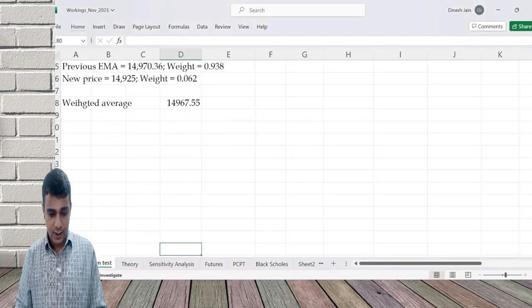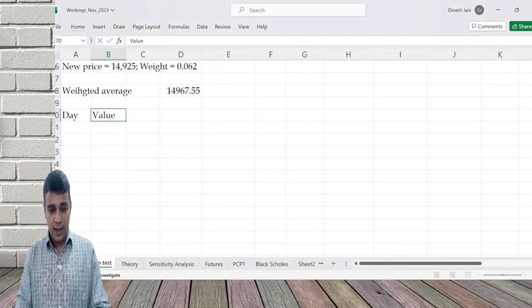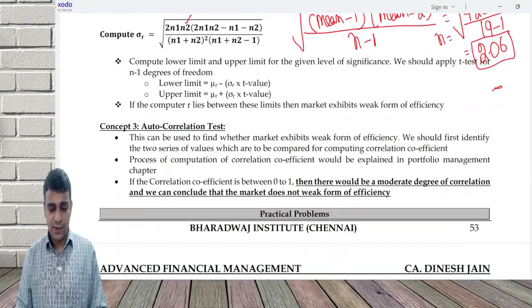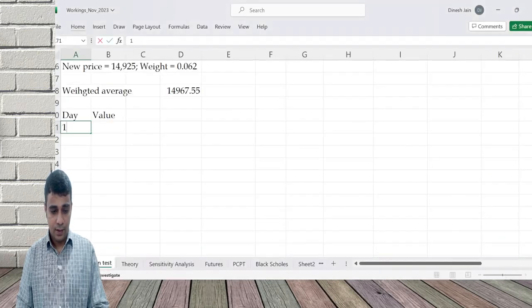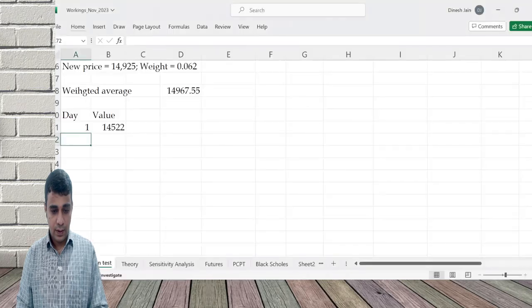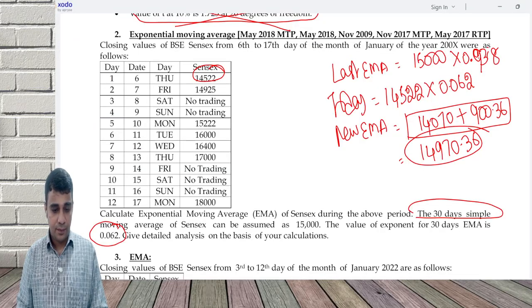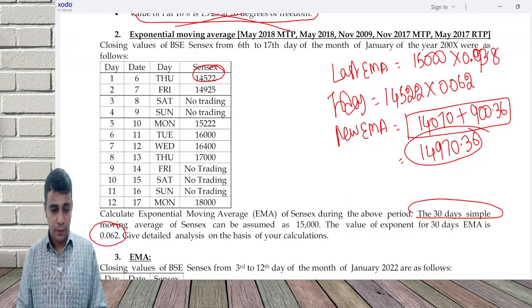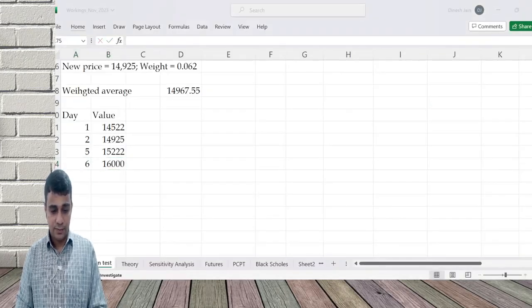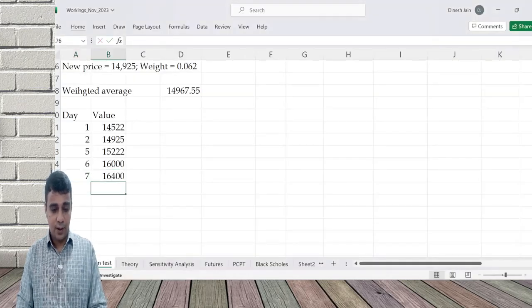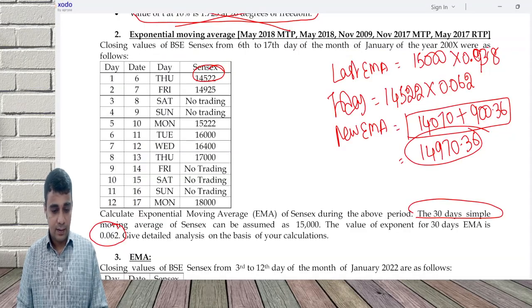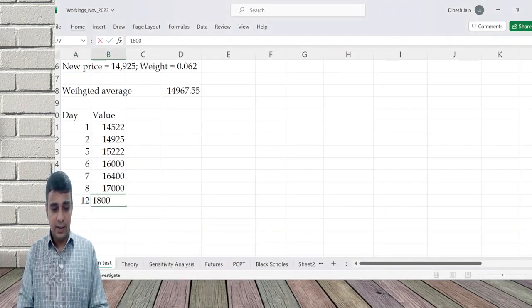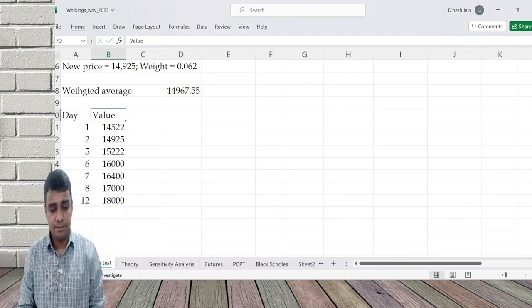I do not want you to remember the formula. You can try to do the logical way also. That is do calculation on everyday basis or do this approach which is there. Now I will show a table approach to get to the answer. Let us start. Day, Value. We may need more columns. Let us first write the data given. Day 1: 14,522. Day 2: 14,925. Day 5, only days on which trading has happened: 15,222. Day 6: 16,000. Day 7: 16,400. Day 8: 17,000. Day 12: 18,000. This is the data.